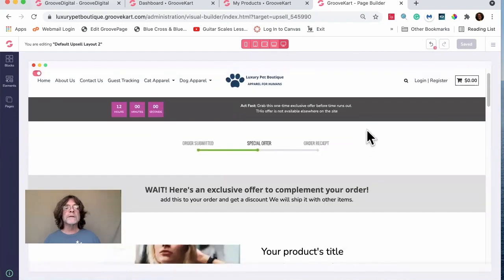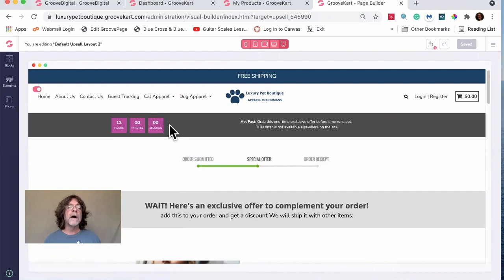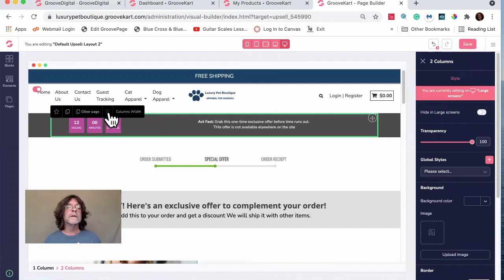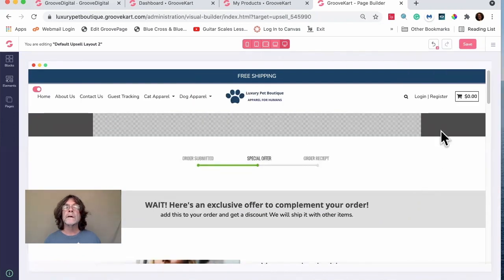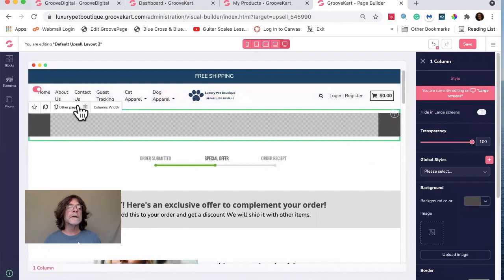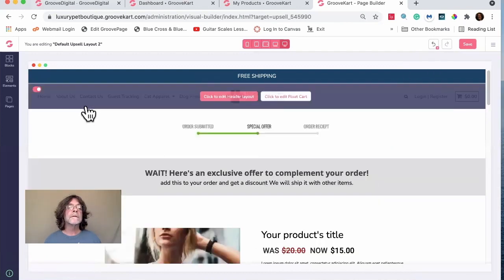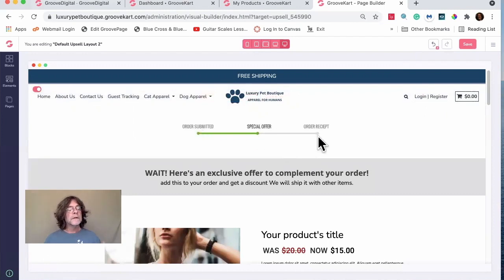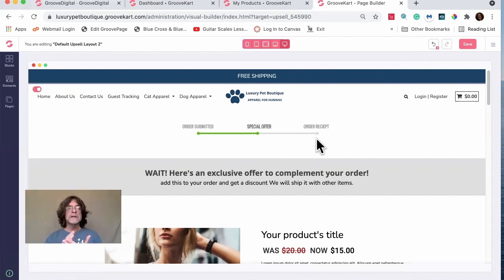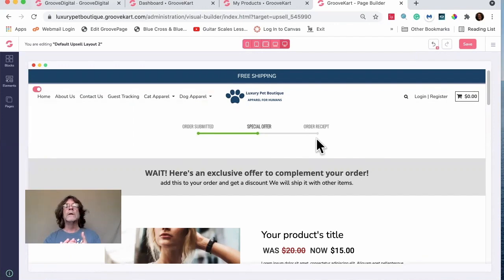Here's what the edited page looks like. I'm deleting extra elements I don't need. Essentially what's happening is: the customer submitted their order and provided their credit card. The upsell holds that card info and presents a special offer. If they accept, it charges the additional item; if they decline, it proceeds with just the original order.